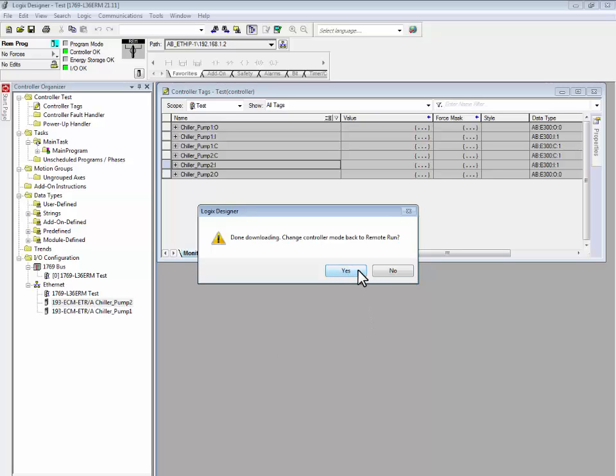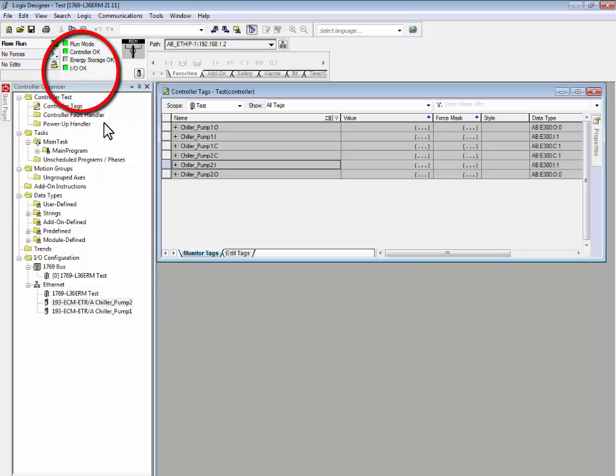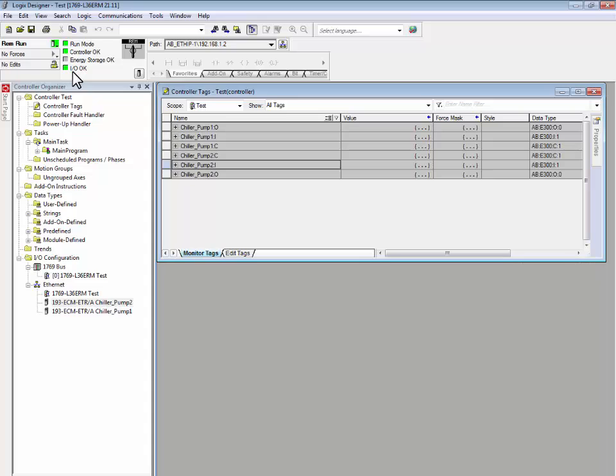Place the controller back into run mode and verify that the communications are working properly. Again, this can be done by looking at the IO OK status indicator. When it's solid green, it means that all of the devices being scanned by its Ethernet scanner are operating properly.